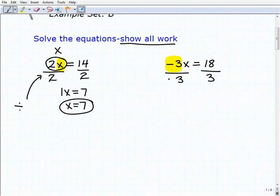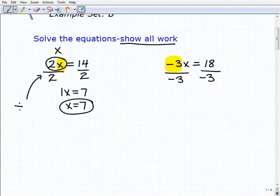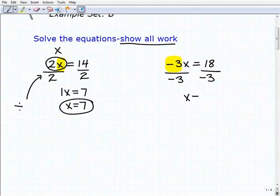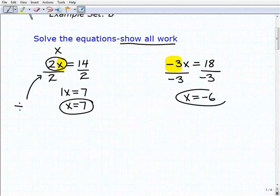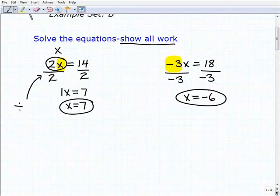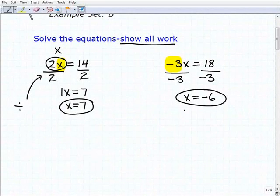We want to divide both sides of the equation by negative 3. Negative 3 divided by negative 3 is a positive 1 — that's what we want. If we just used 3, we'd get a negative 1. So this gives us positive 1x, or x, equal to 18 divided by negative 3, which is negative 6. If you're struggling with positive and negative number rules — like a negative divided by a negative — go back and review, because that will come up over and over again when solving equations.